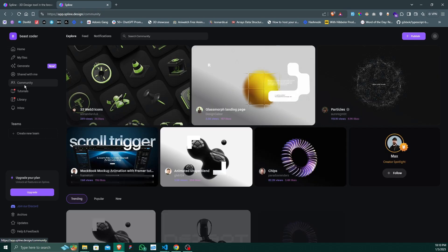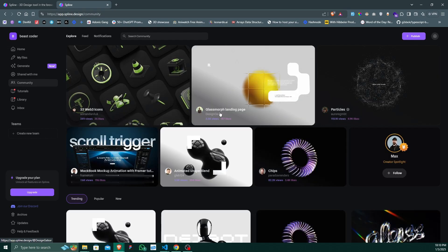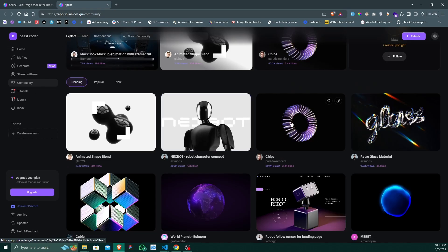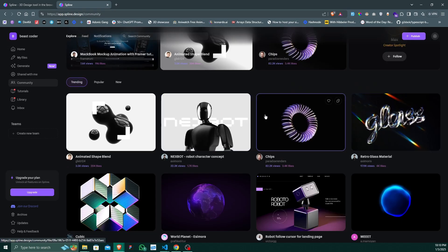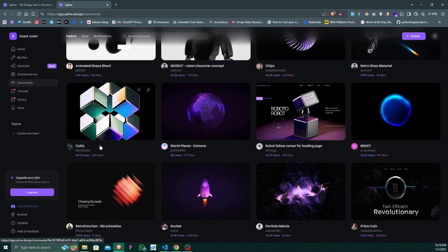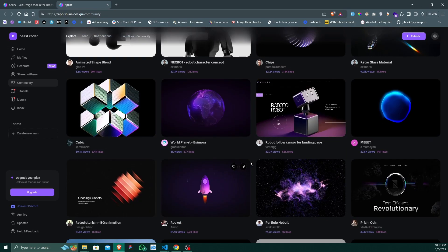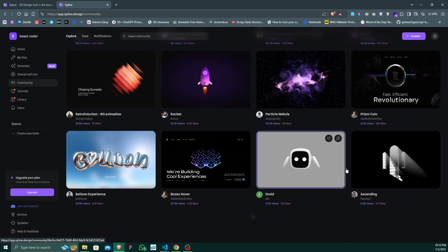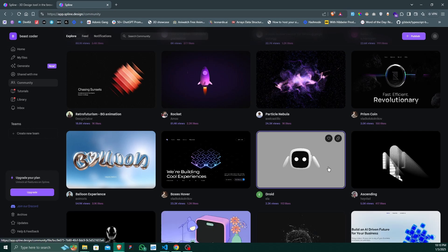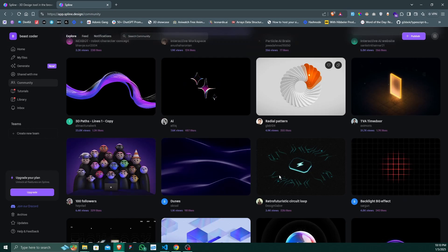There are already many 3D elements that exist. As you can see, there are many 3D elements and you can use these 3D elements on your web project or any other places you like.